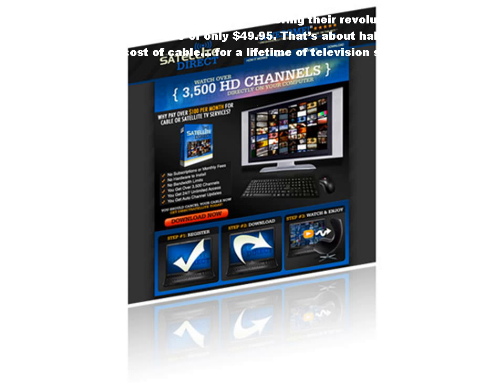But for a limited time, Satellite Direct is offering their revolutionary software at the unbelievable price of only $49.95. That's about half the average monthly cost of cable for a lifetime of television service.